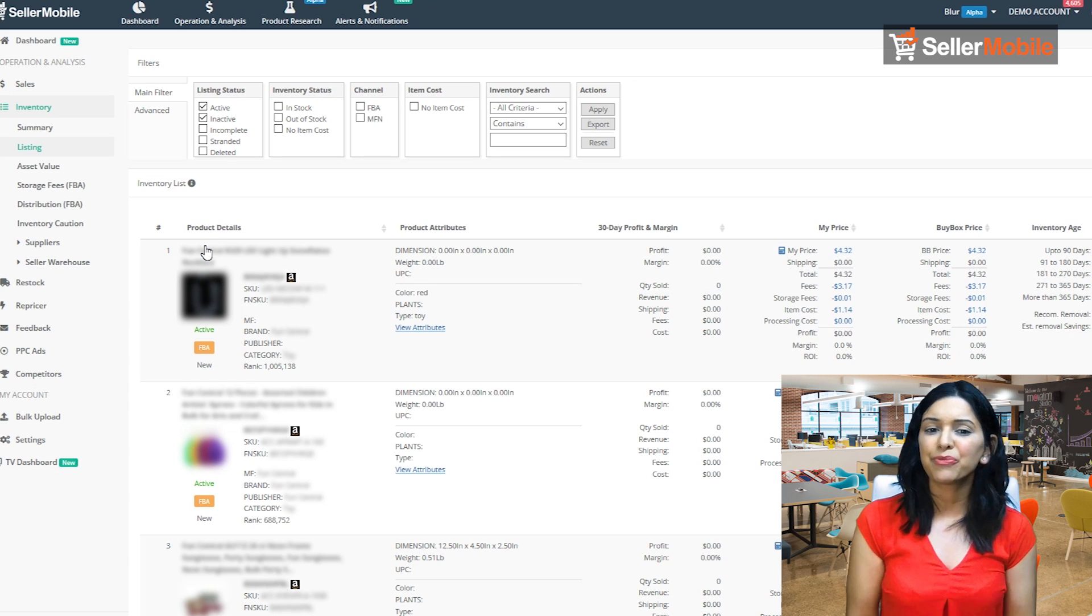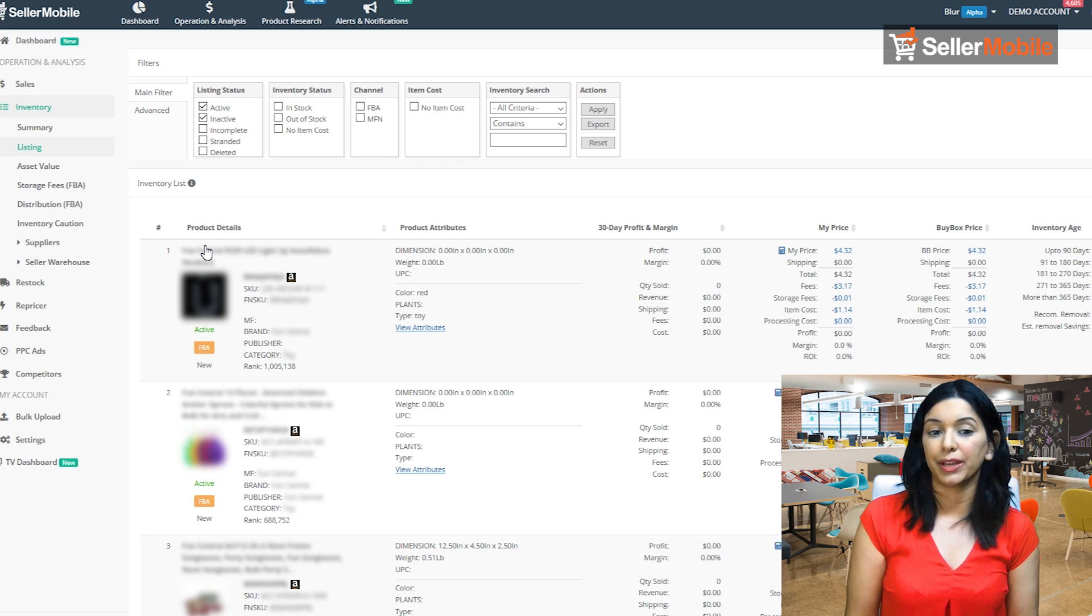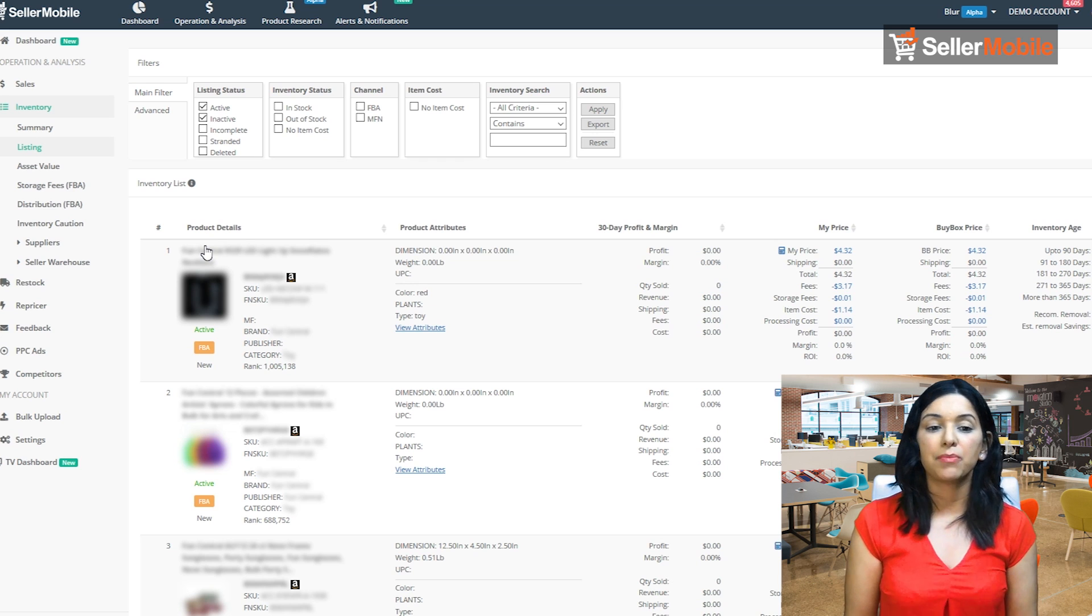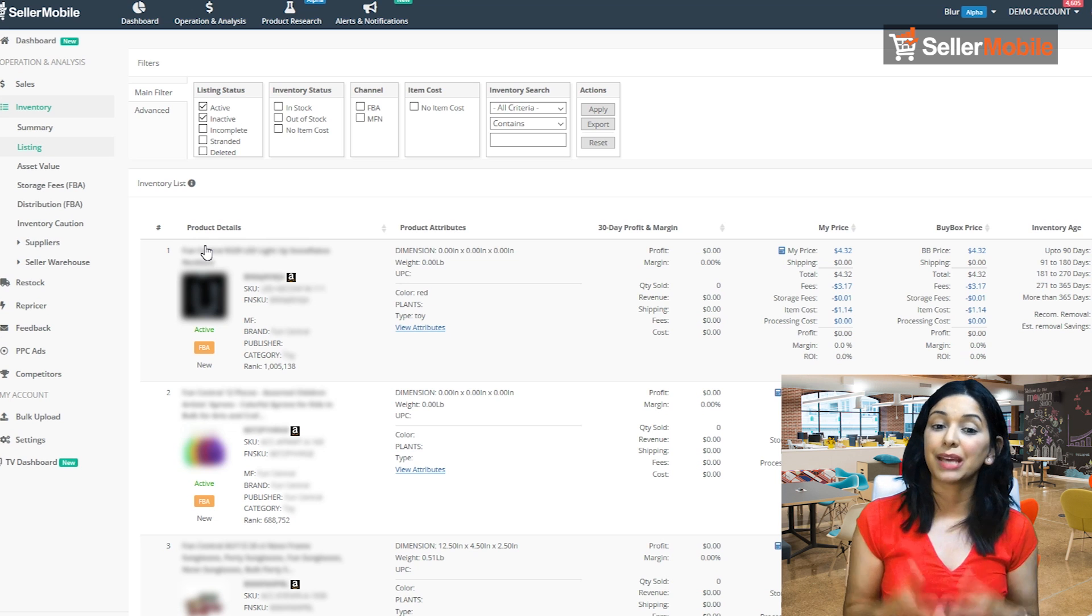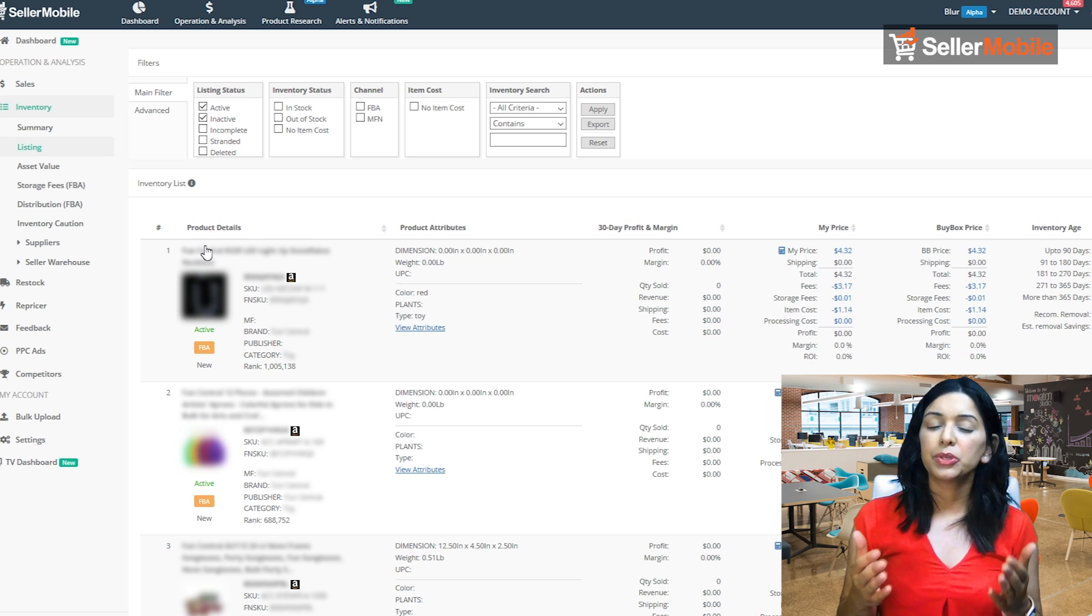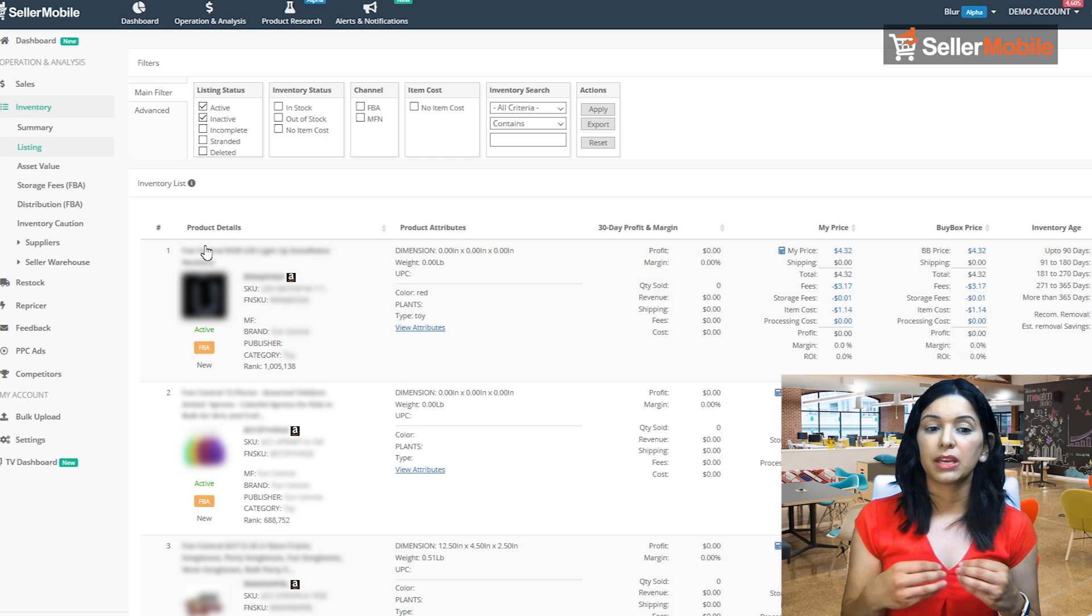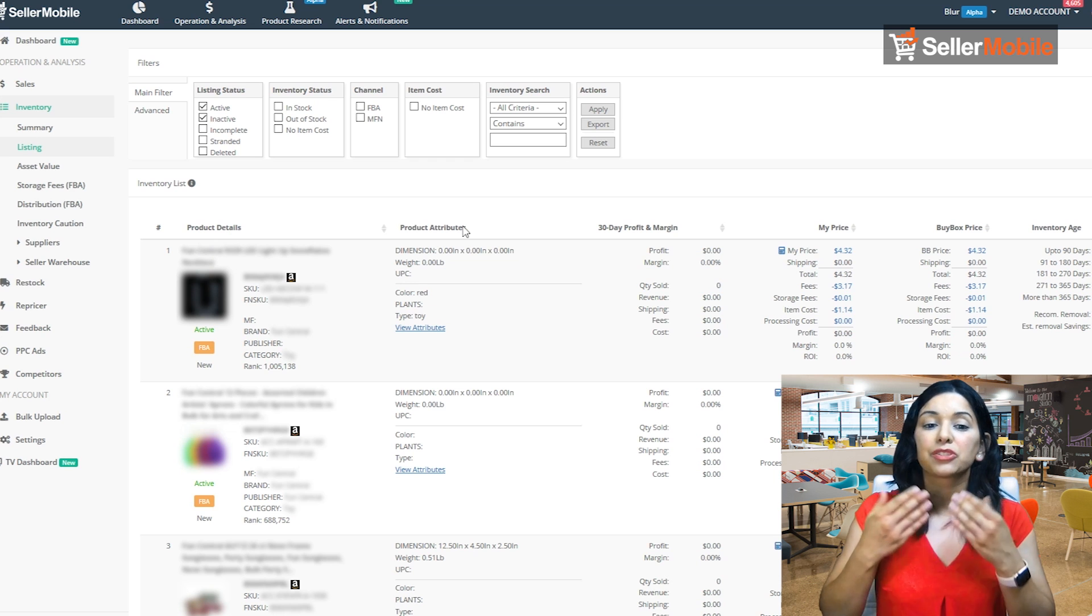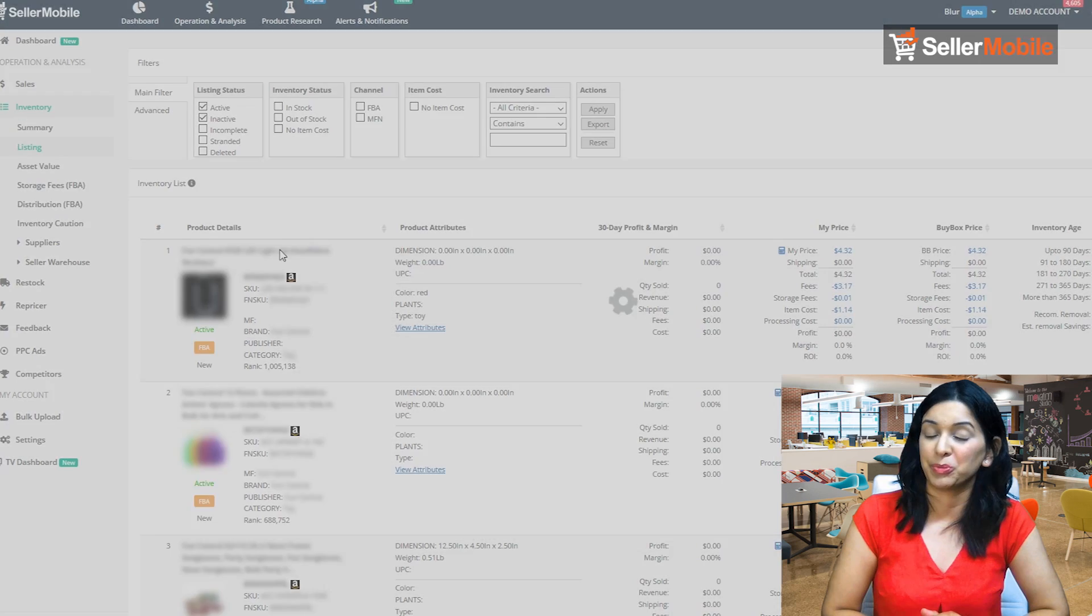We show you the cost of goods and processing costs separately so you can truly see what the item cost is and what the processing cost is. So let's get into where you can actually input this stuff into the Seller Mobile software.